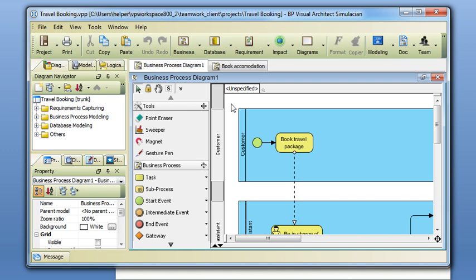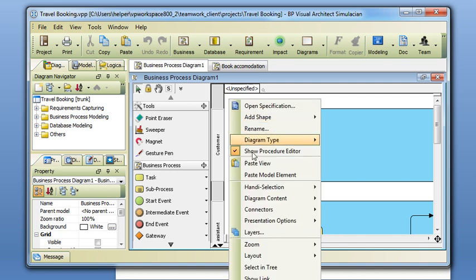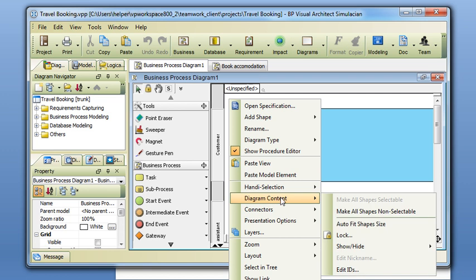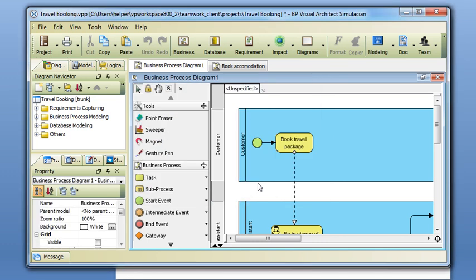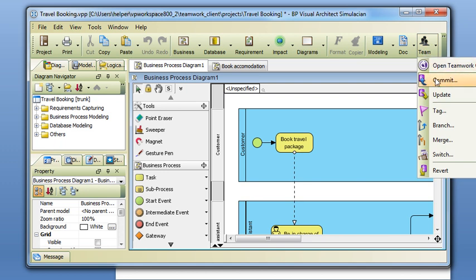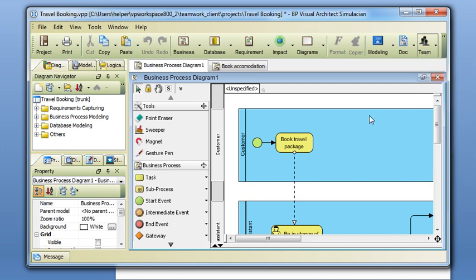Now let's lock the diagram using the password. Right-click on the project and then select diagram content lock. Specify the password and commit it back to the server.